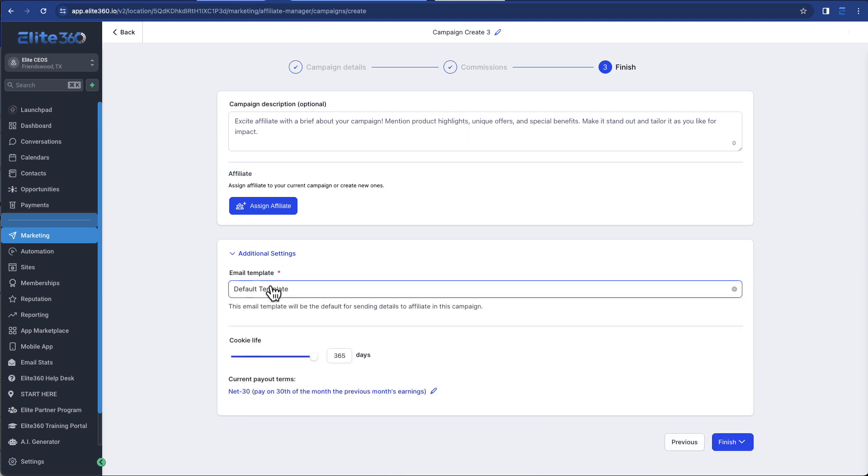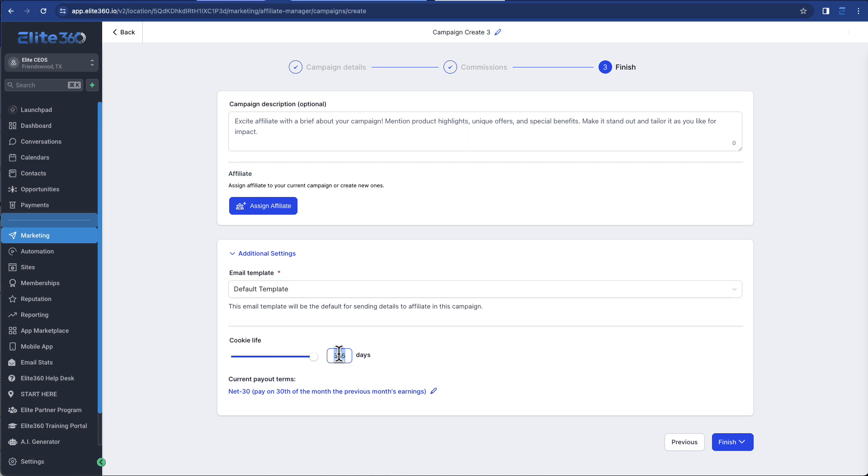There can be a default email template that you use. And then you set the cookie life. And cookie life means basically how long that affiliate cookie is going to follow that lead throughout the process. So for example, if you have an opt-in page on that funnel and they opt-in, become a lead, and then 90 days later they get one of your emails and decide to become a customer. If you have that window set to 120 days, that cookie life, then they're still going to get that commission.